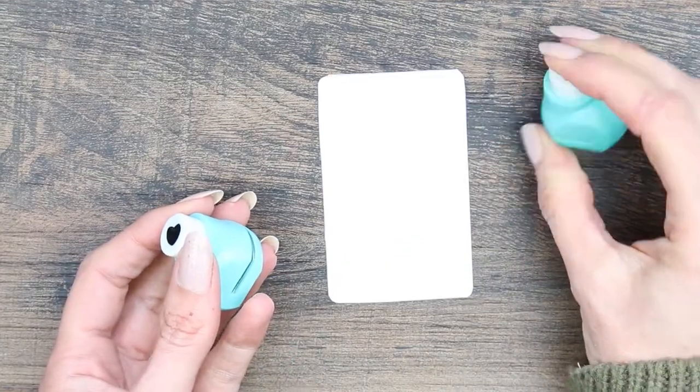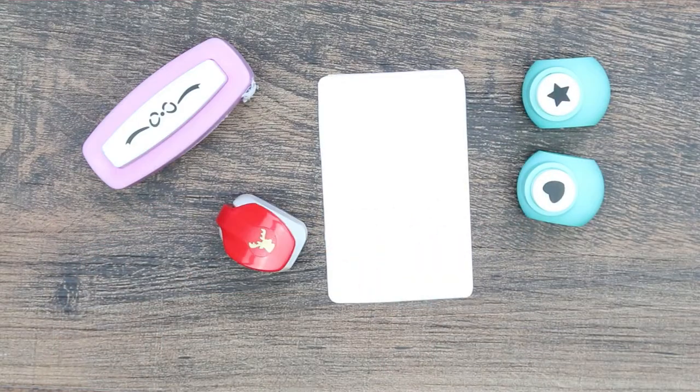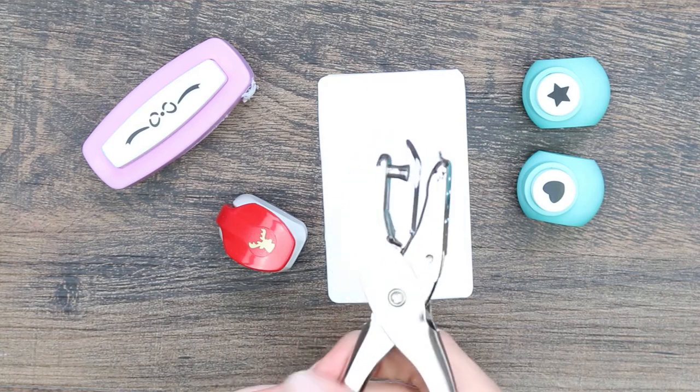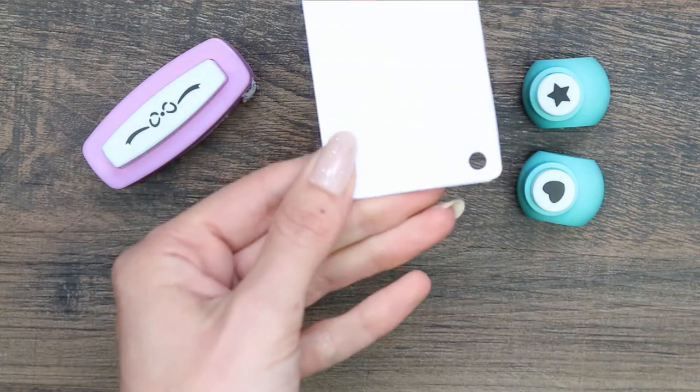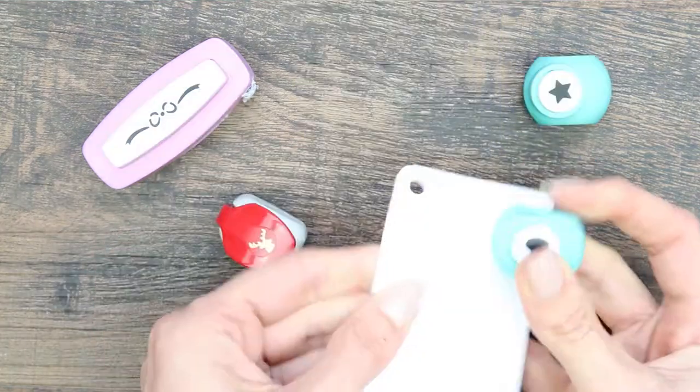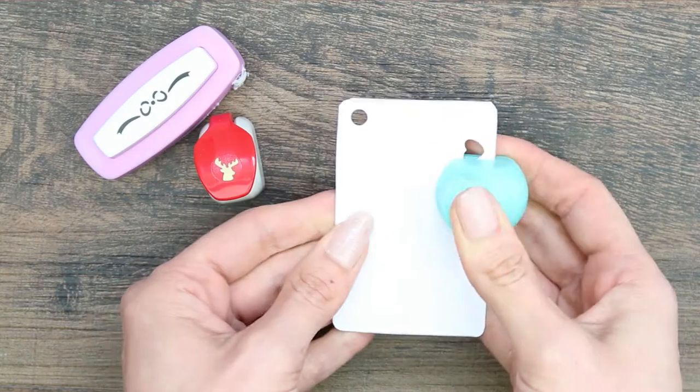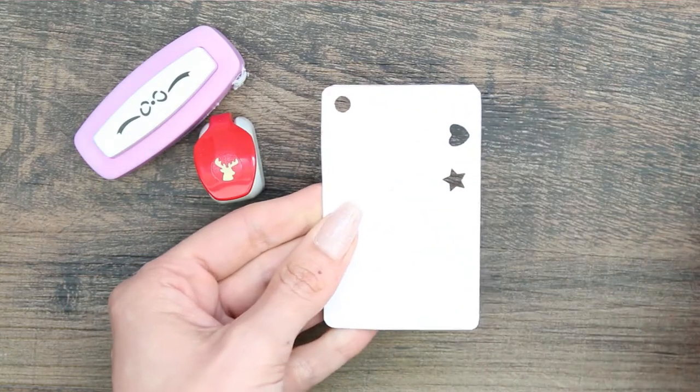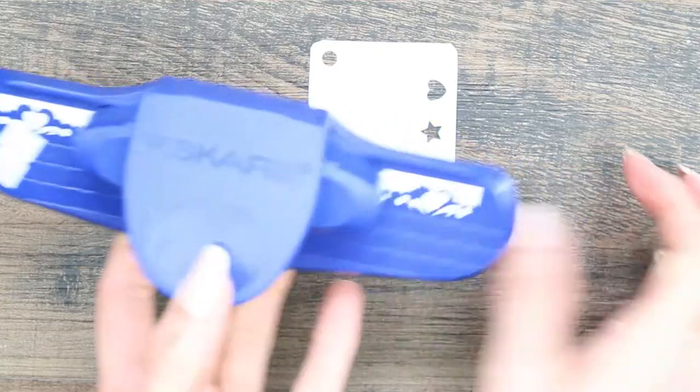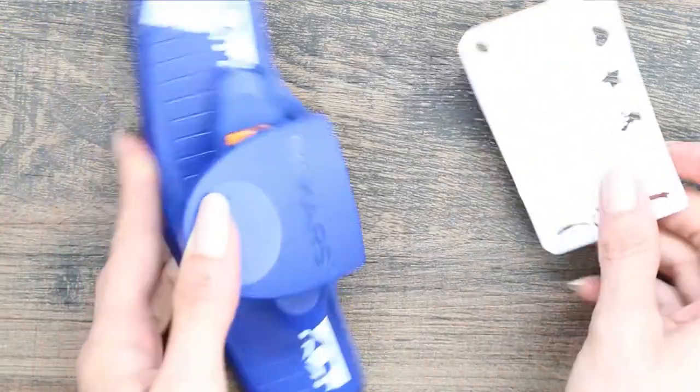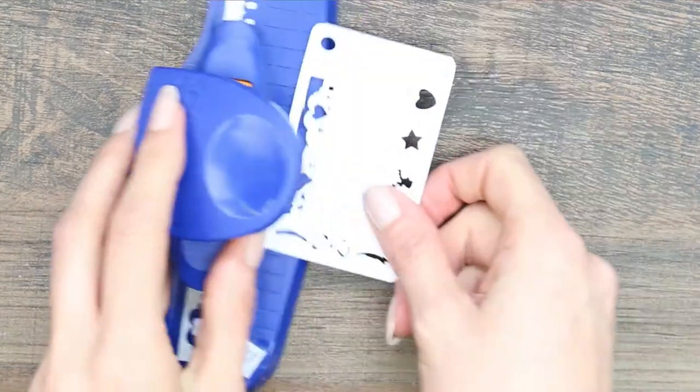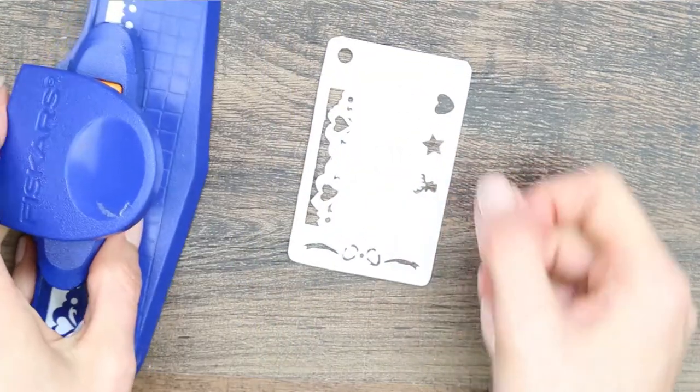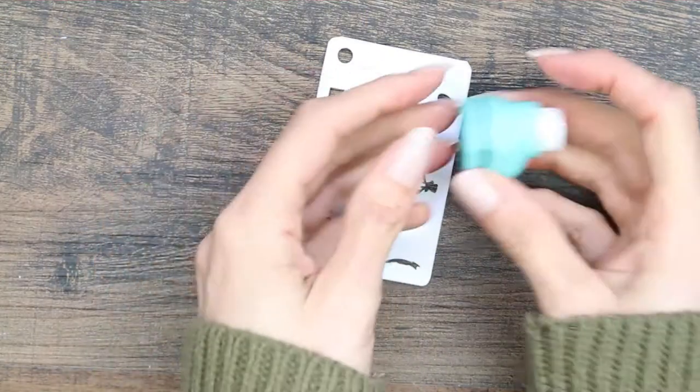And the first easy way to create stencils is obviously to use different hole punches. You can find these everywhere, most craft shops will have them. I've found some in a charity shop or thrift store, like this one here which is a kind of a border. So just keep your eyes open wherever you go for different hole punches.